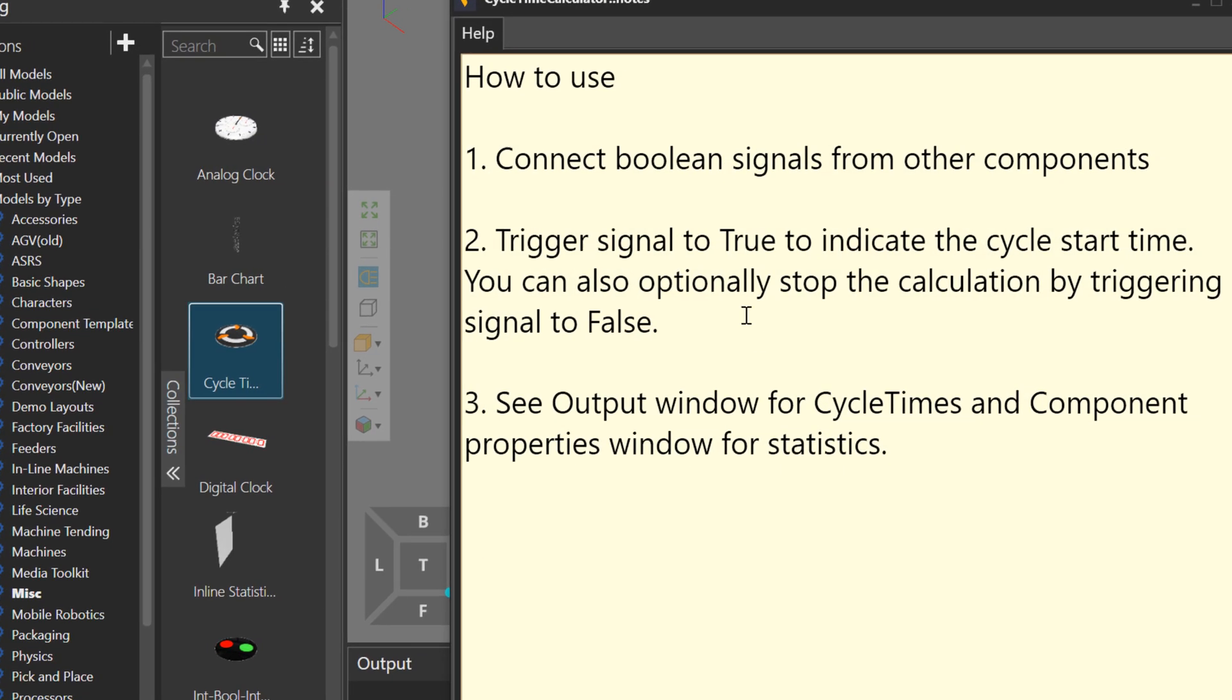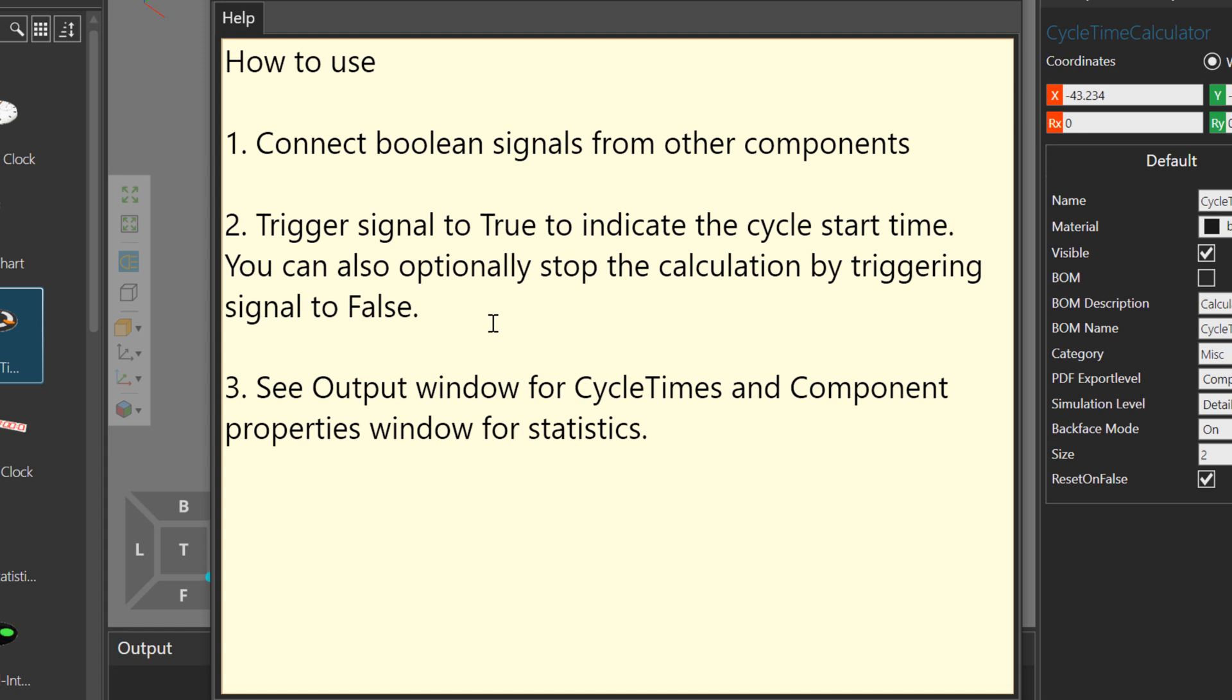You connect Boolean-type signals from other components to the calculator as inputs. When the signal value is true, that will start the calculation. When the signal value is false, that will stop the calculation. You can have multiple components connected to the calculator at any given time, and each connection is a different calculation. The results of these cycle times are printed in the output panel, as well as in the properties of the calculator.